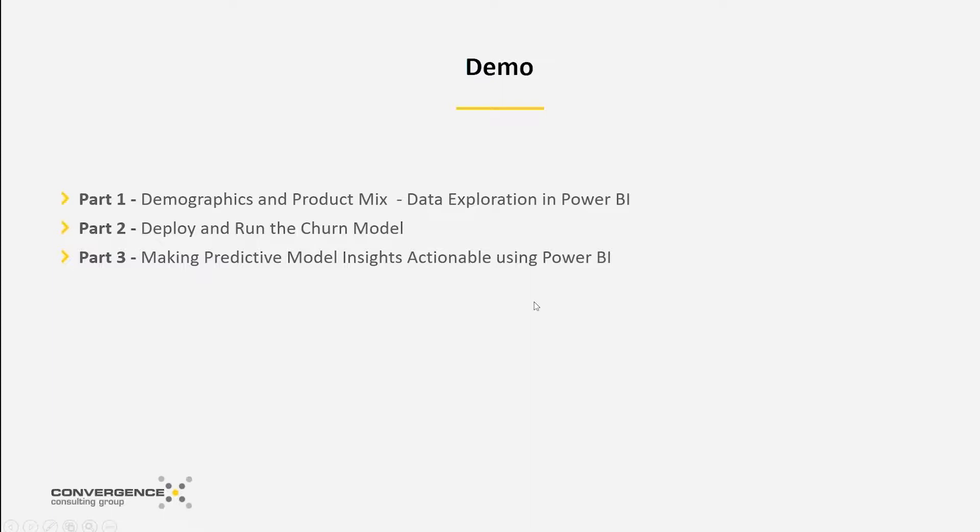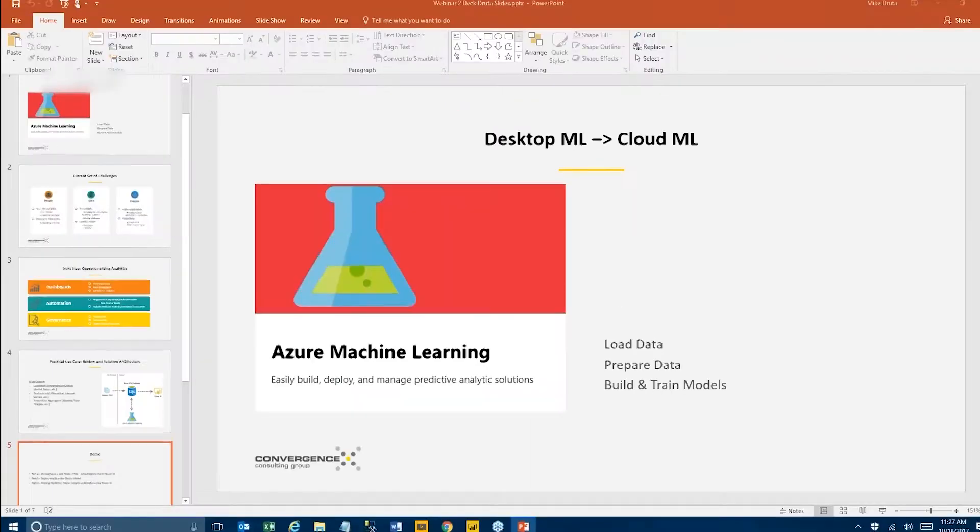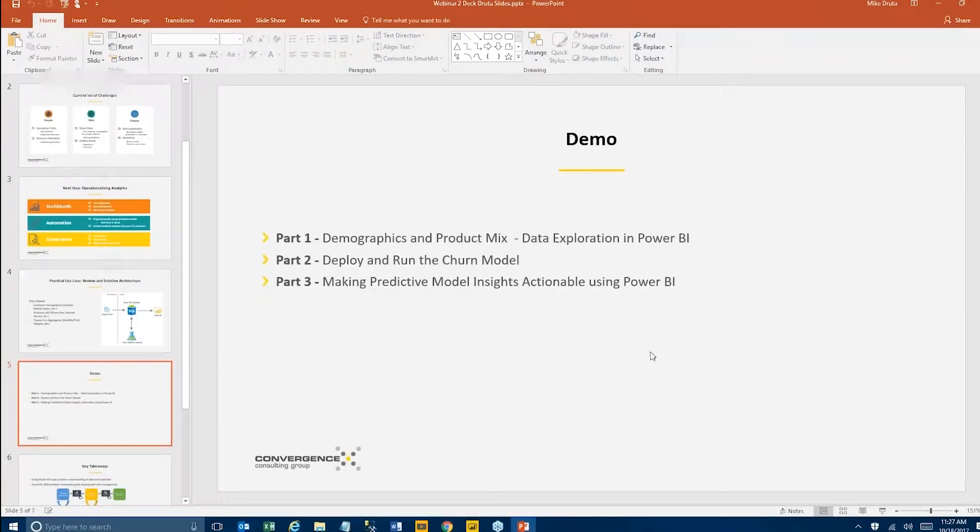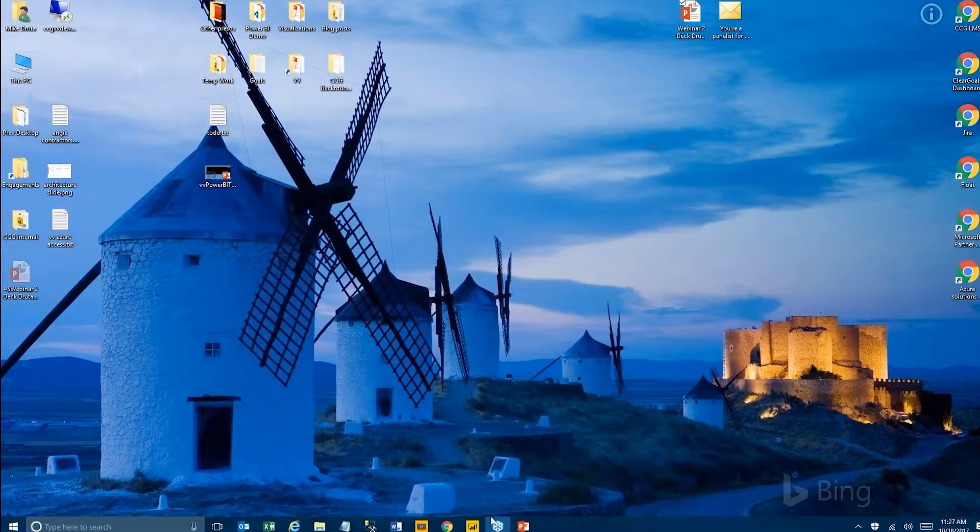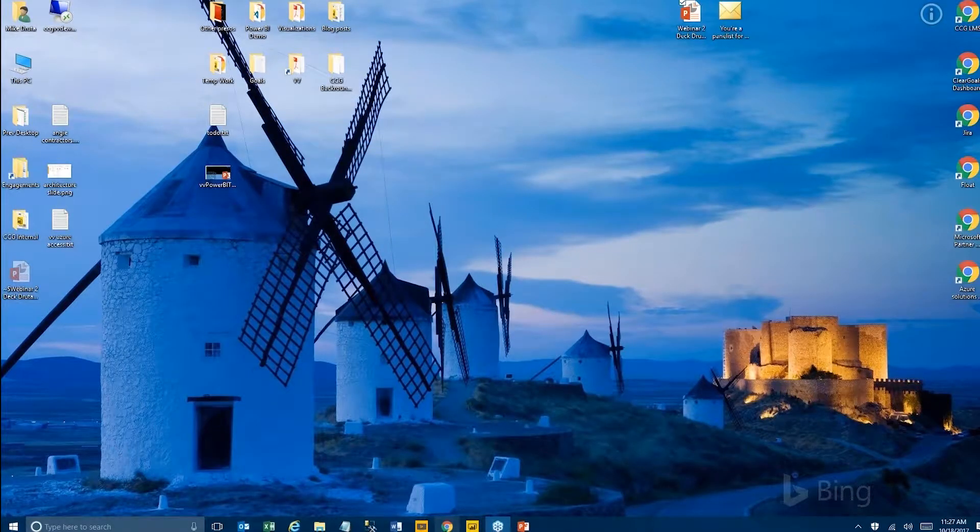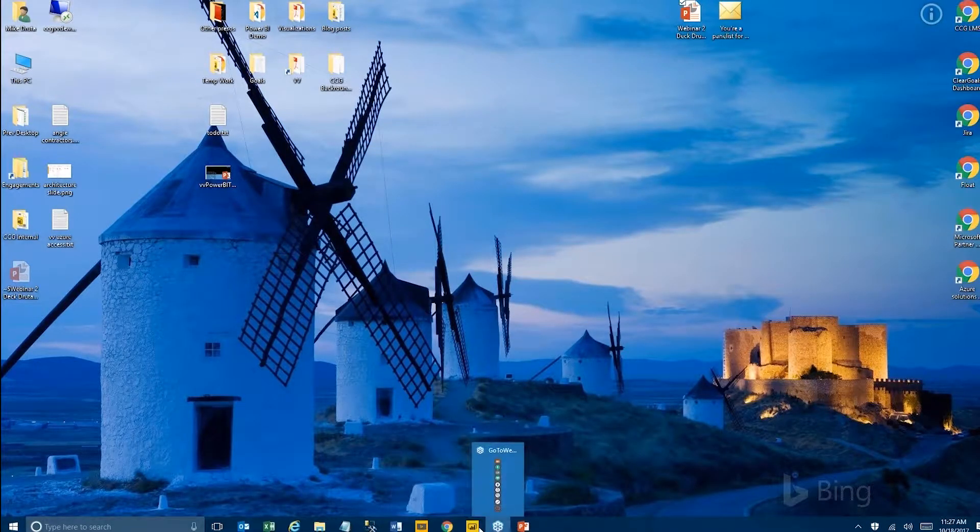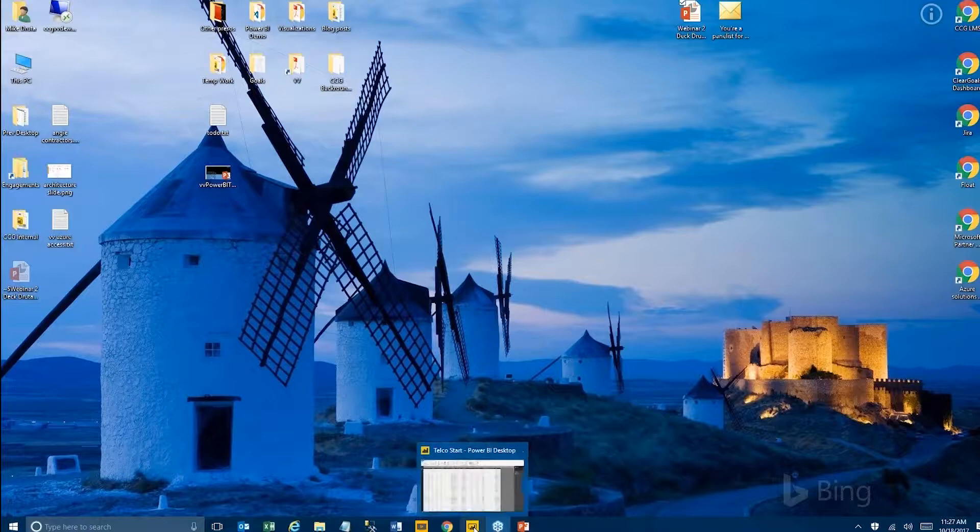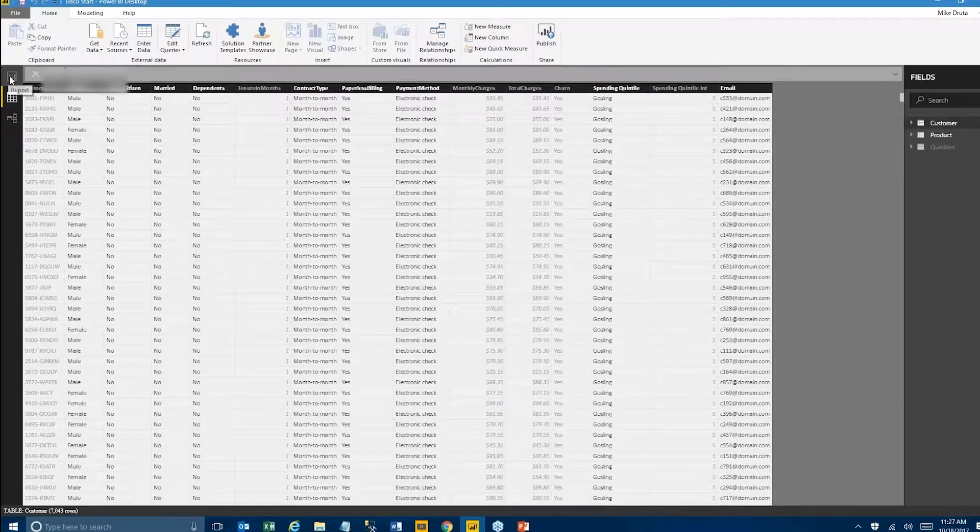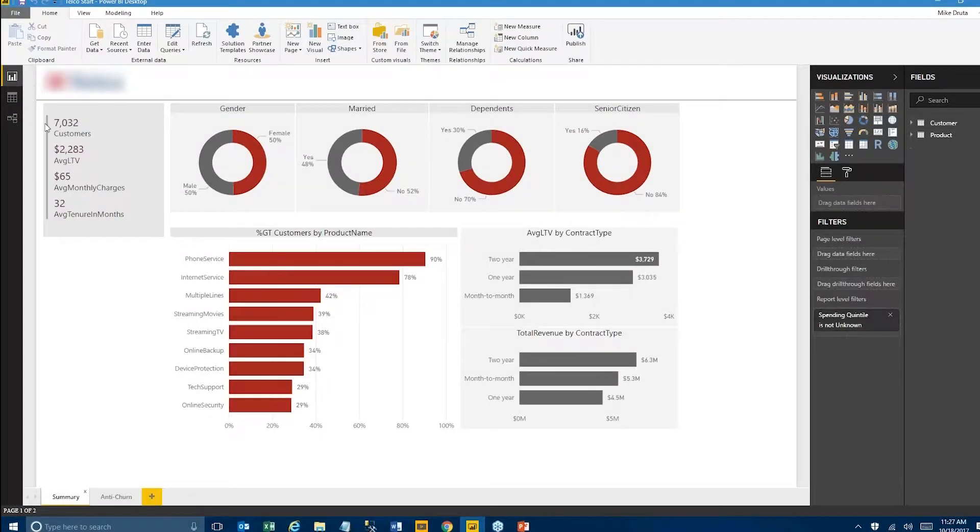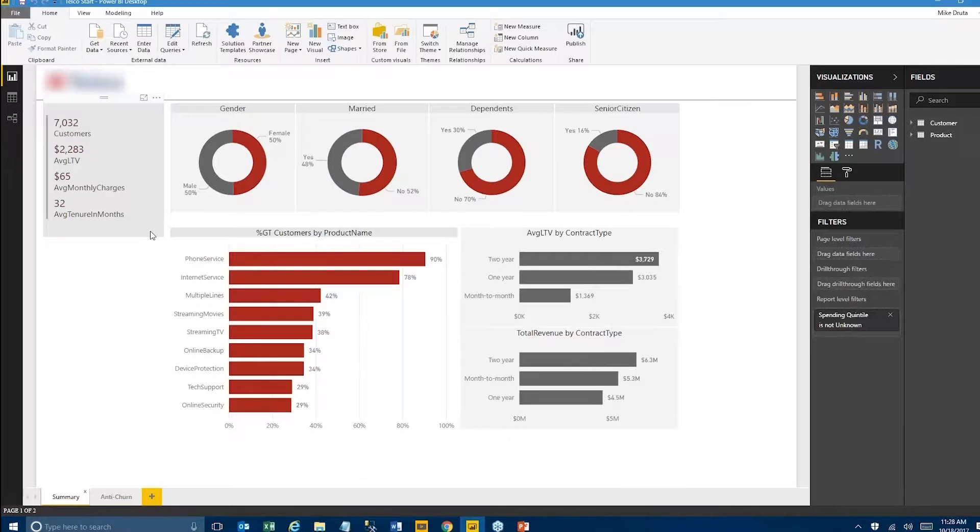So let's get started. The first thing that we've built was a relatively simple dashboard. We're using Power BI to take a look at that same data set that we were investigating last time.